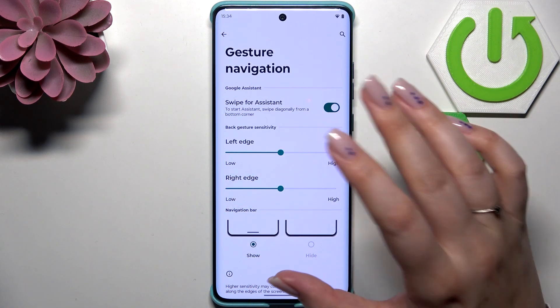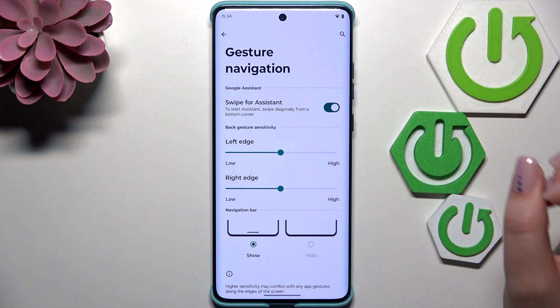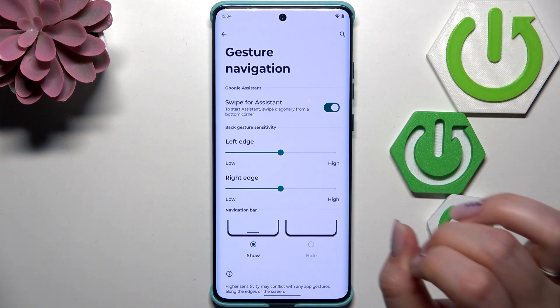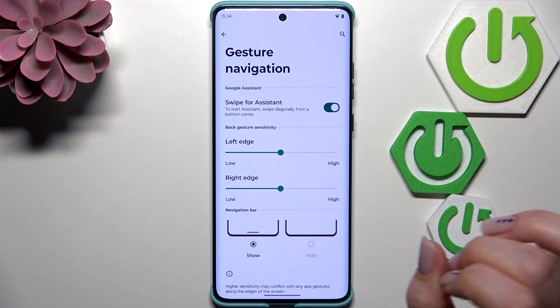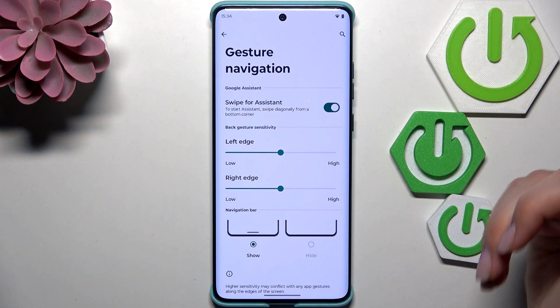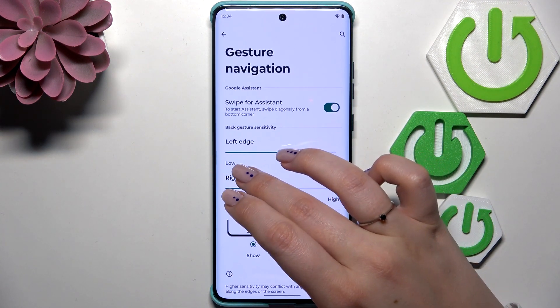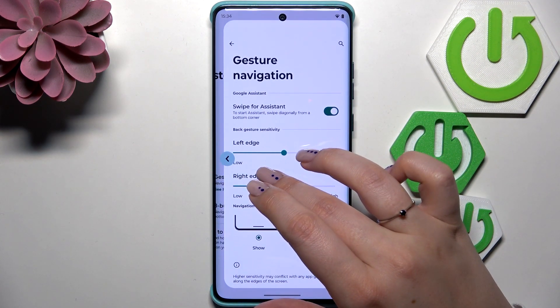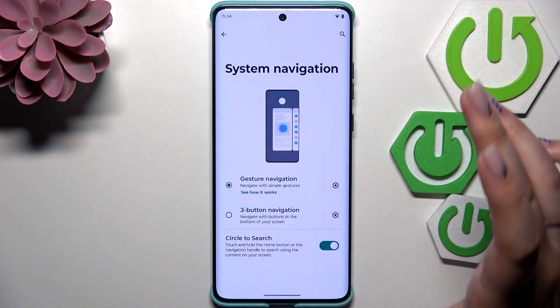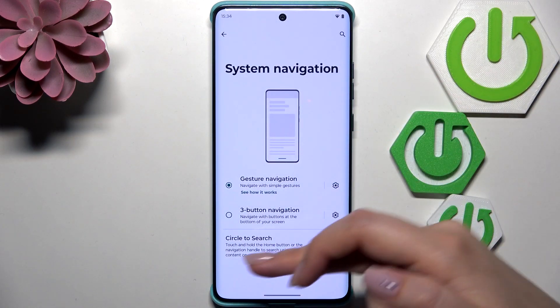Alright, so now a quick tutorial of how to use the gestures. In order to get back to the previous page, just like using the back button, you have to swipe your finger from the side to the center. You can see the arrow appear, so release your finger and you go back.